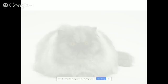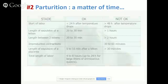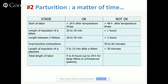When it comes to parturition — to whelping in felines and in any species — it's often a matter of time. How long should we wait? What is normal? What is abnormal? I share with breeders this table, which is very basic, and tells you what is okay and what is not okay.